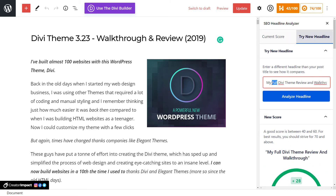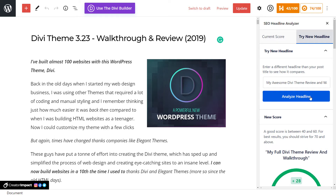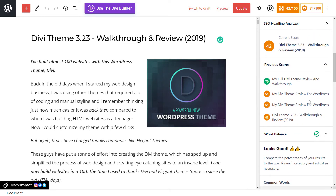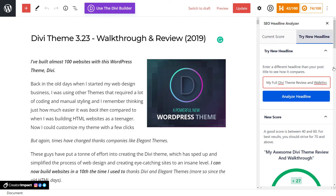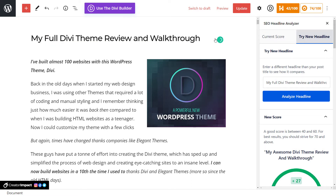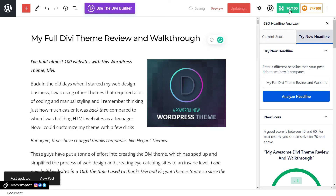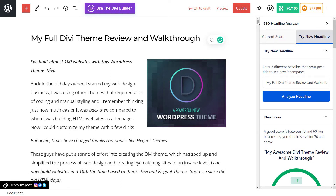So maybe I add 'my awesome Divi theme review and walkthrough' — or maybe put WP or something like that. Analyze headline — it's actually dropped back, so you get the idea. If I'm happy with a score, I'm going to hit Copy, go up to my headline and paste that in, and hit Update. You can see it's been updated and I've now got 70 out of 100 for my headline, which is pretty cool.